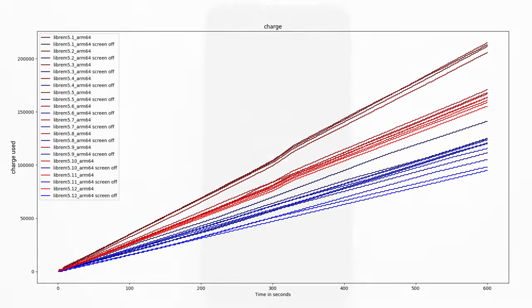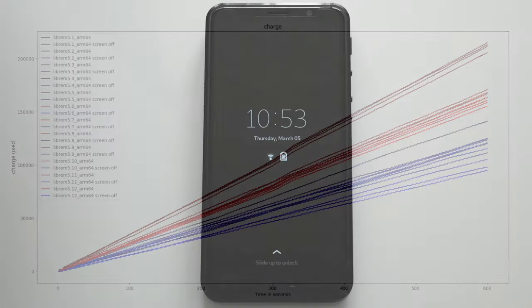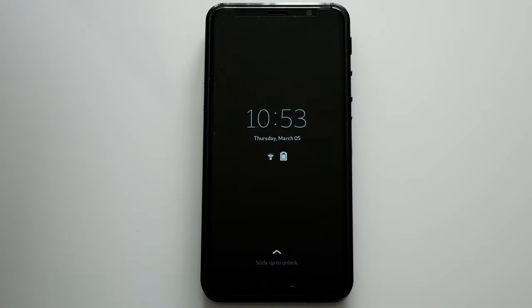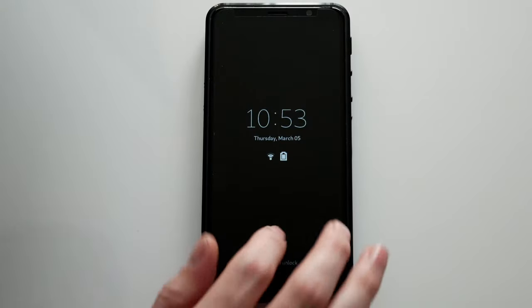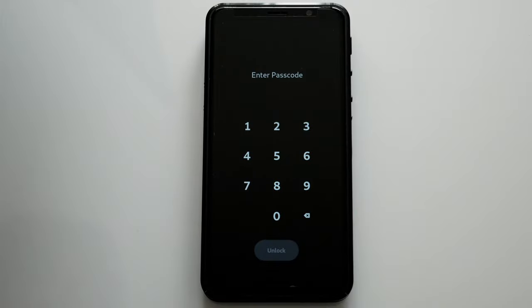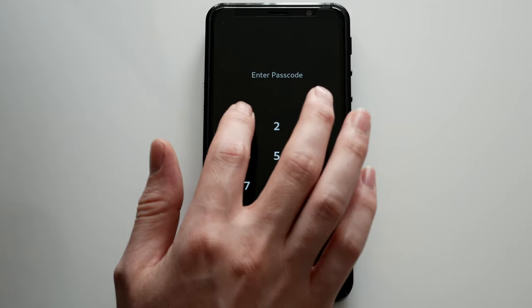A new lock screen has found its way onto the Librem 5. The unlock button is centered and there's also a back button.